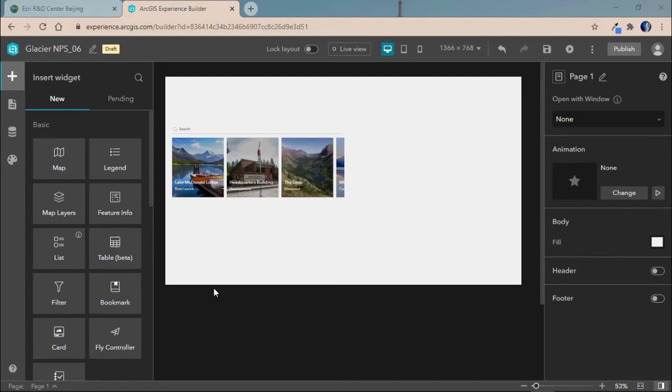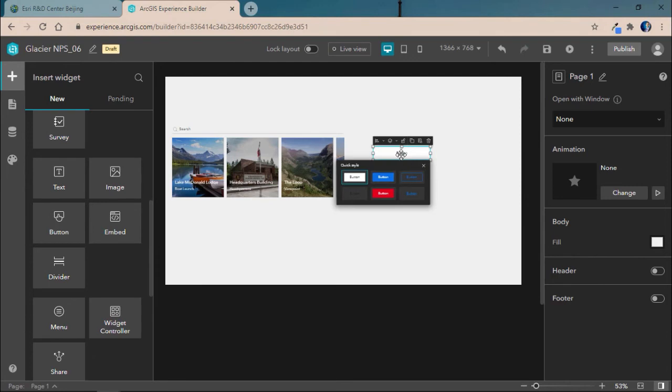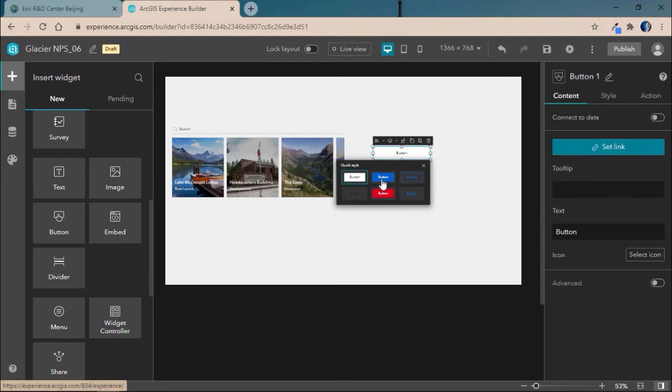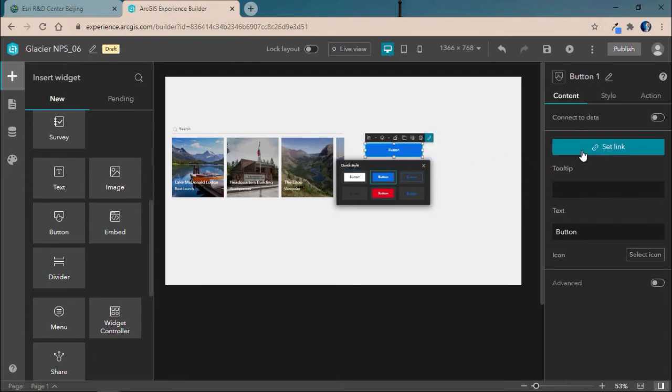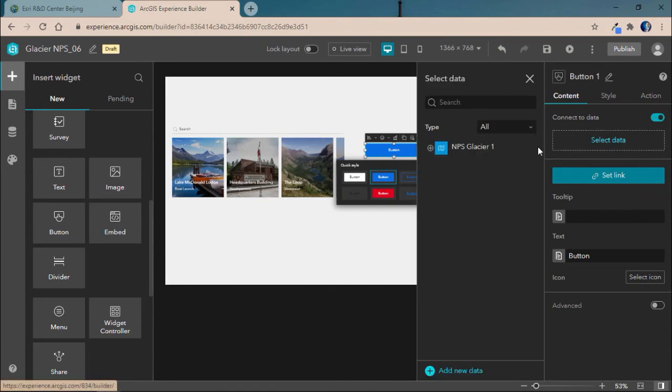Here, we've already configured a list with our places of interest, and now we'll add a button to link to our website of interest. We'll configure the button a bit to match the rest of our application and connect it to data.